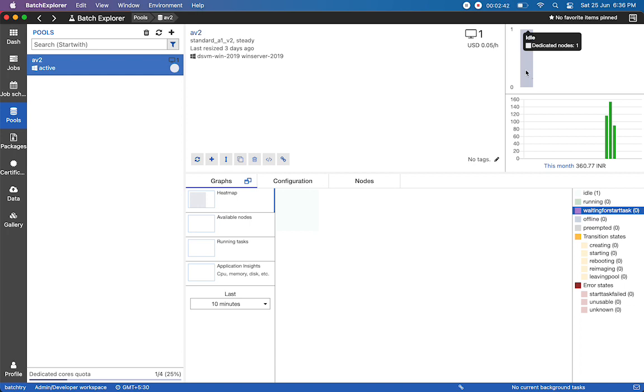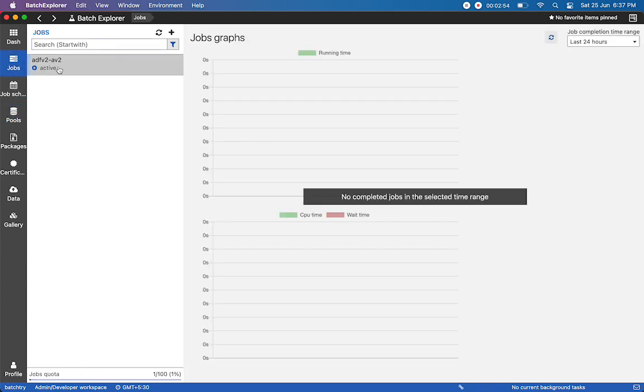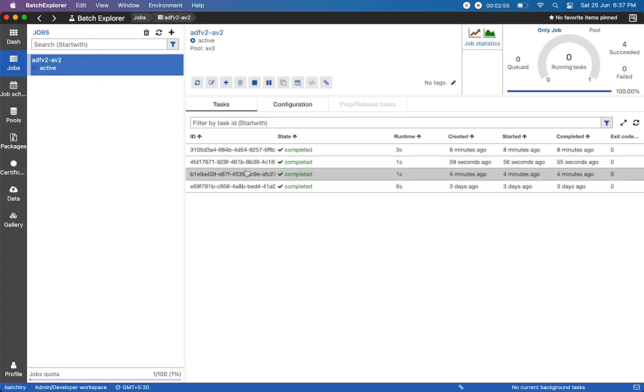Right now if you see, it has gone back to idle state. Previously it was in green color, which means it's in running state. So from idle it moved to running, and from running it moved back to idle. If you look at the jobs, every time we run a custom activity from Azure Data Factory, you'll see a job automatically getting created.